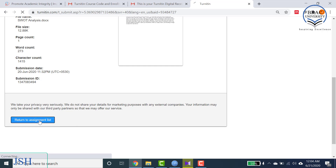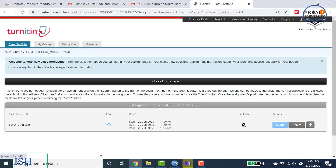Your assignment submission is done and the Submit button is now grayed out, so nothing else needs to be done. All you can do now is wait until the feedback and marks are provided. See you in the next part of the video.